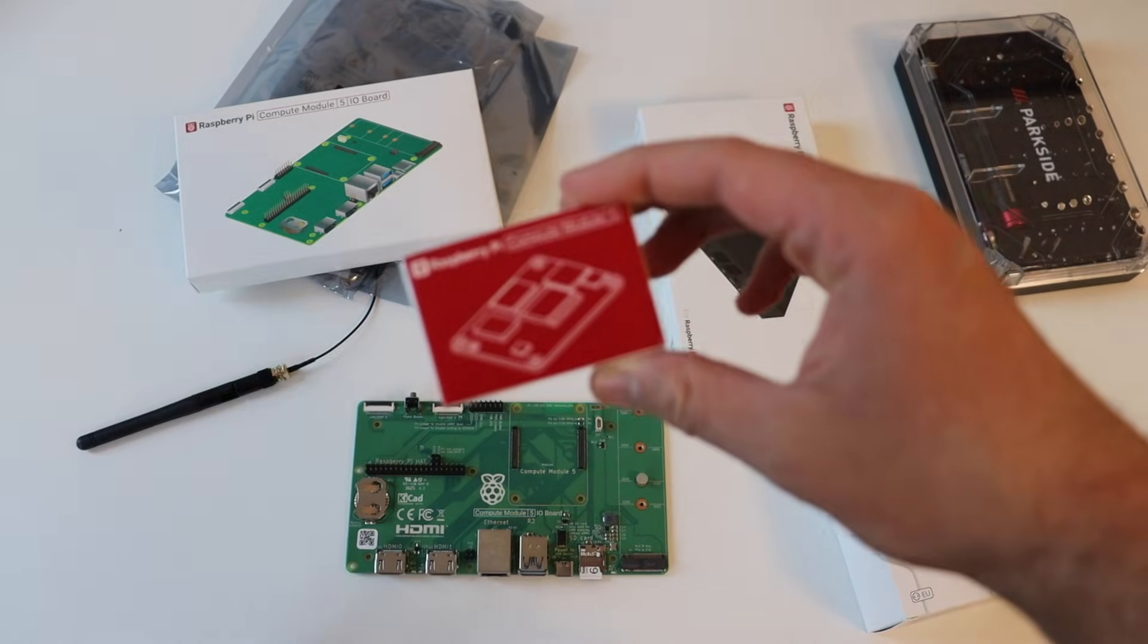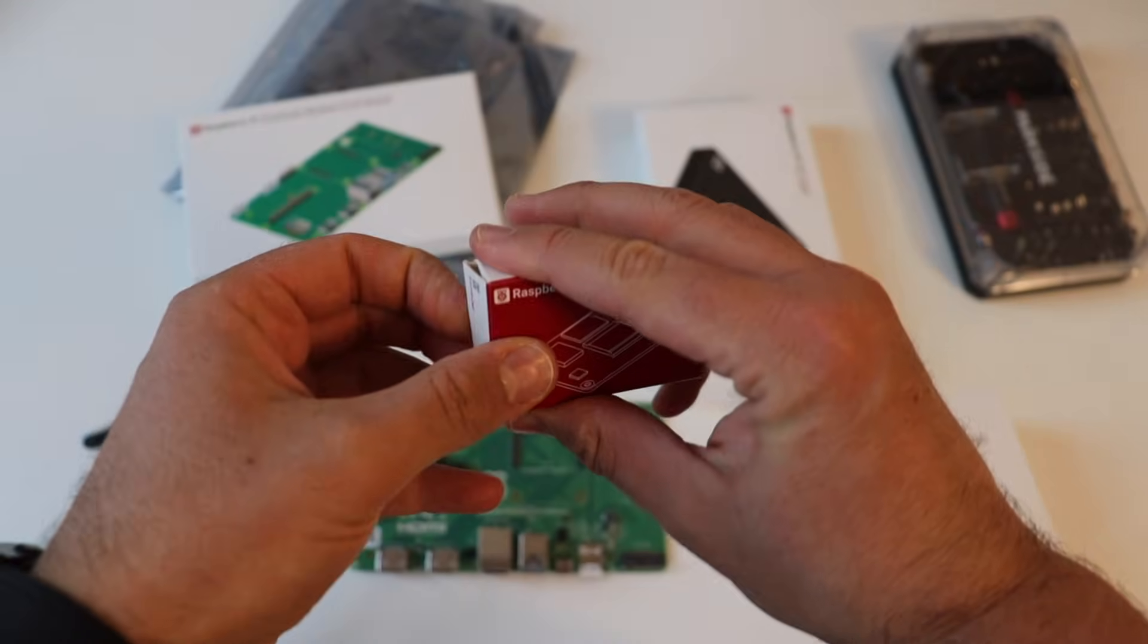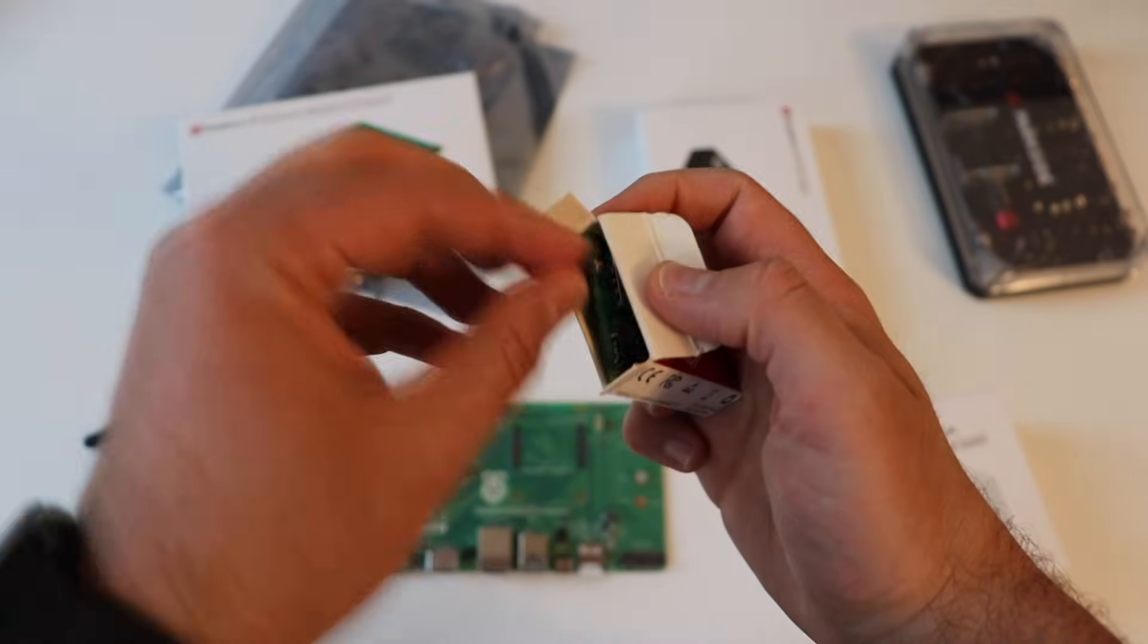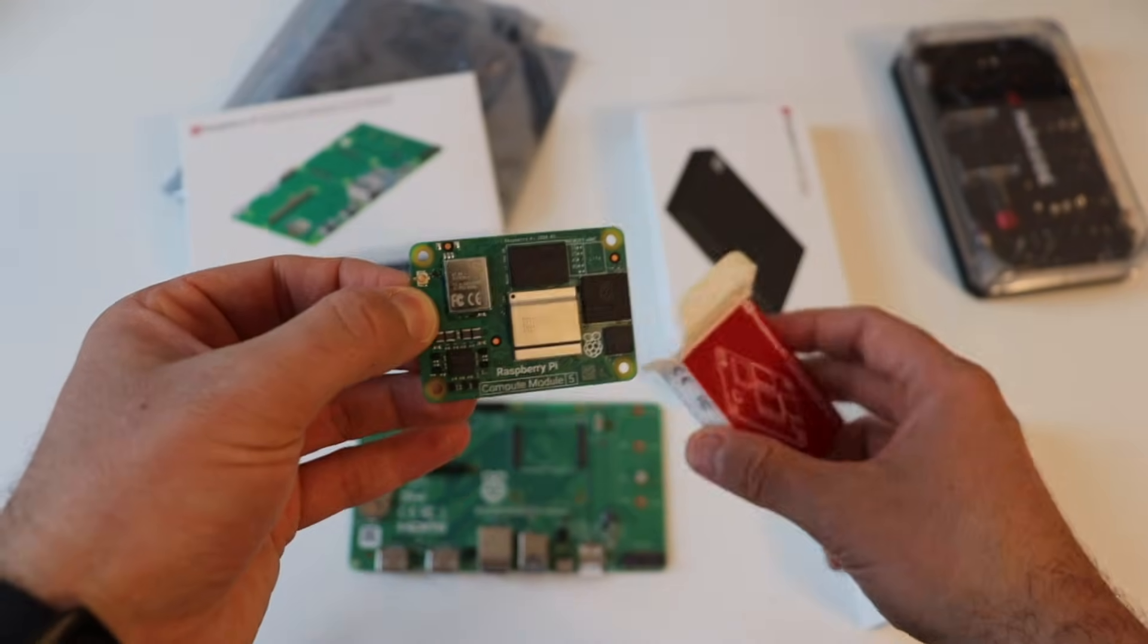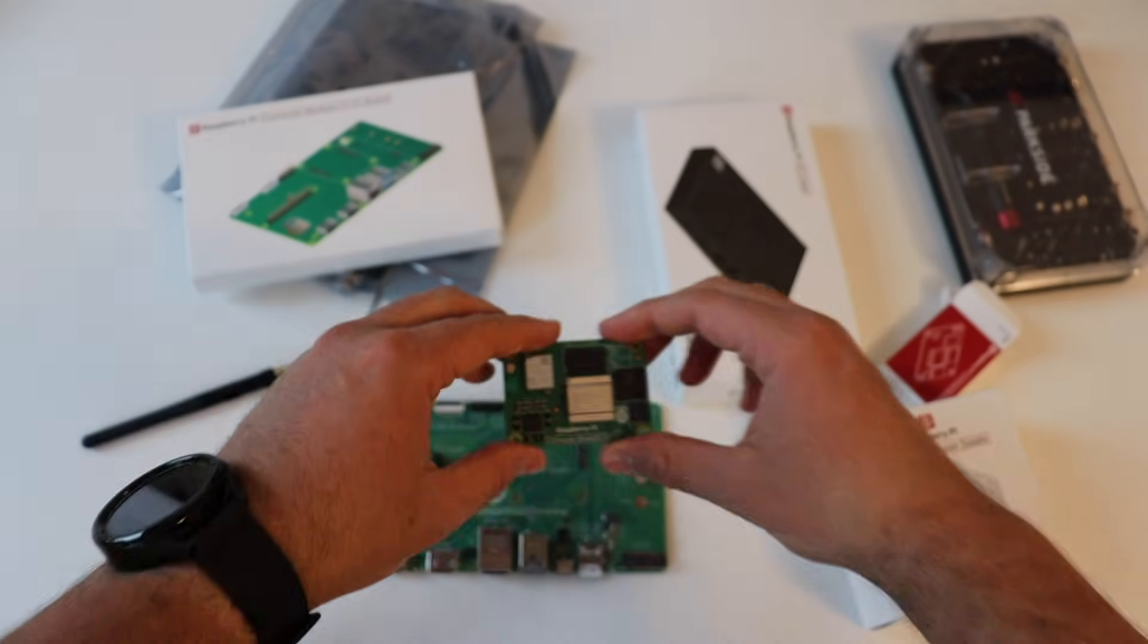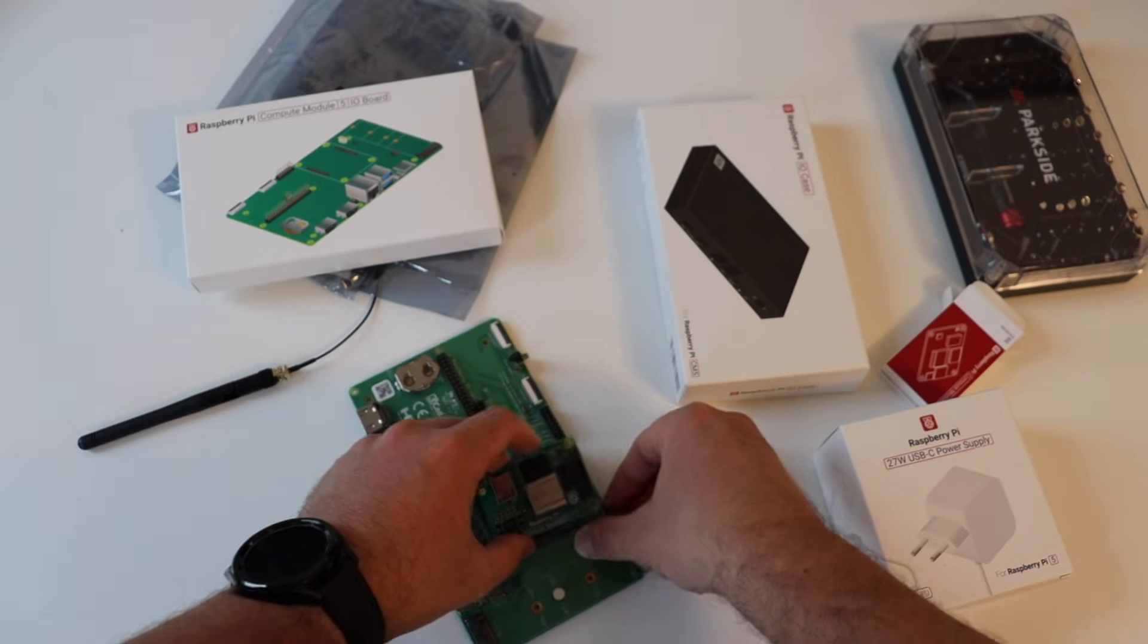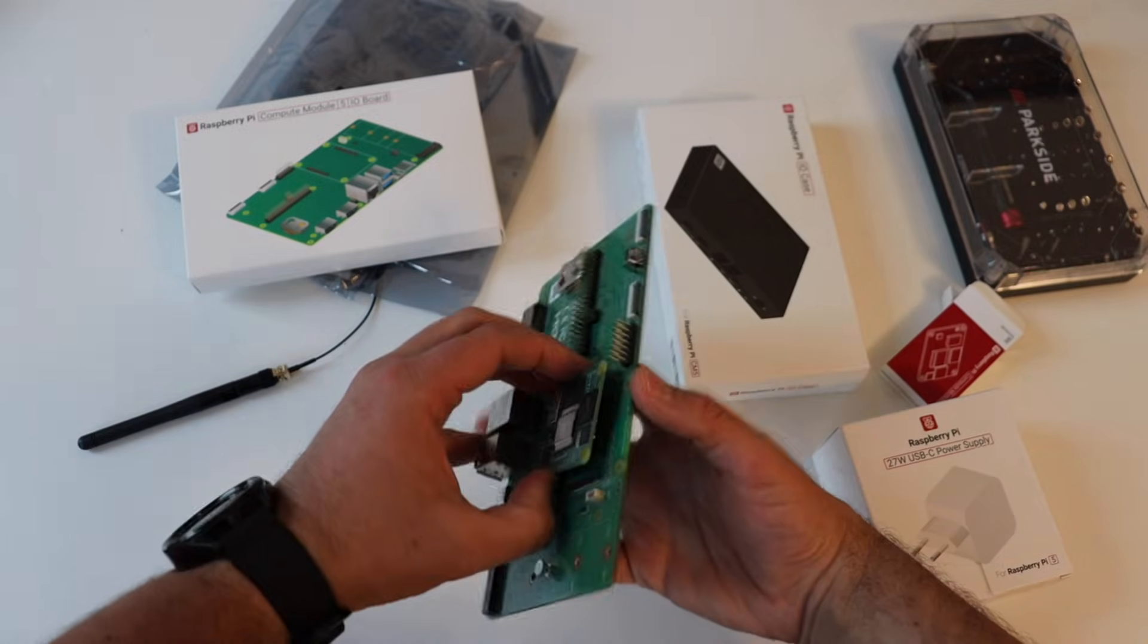The Raspberry Pi Compute Module 5 is very compact and has a very small footprint of just 55x40x4.7mm. It has four M2.5 mounting holes. On the back of Compute Module 5 there are two high density connectors. Each one of them has 100 pins.